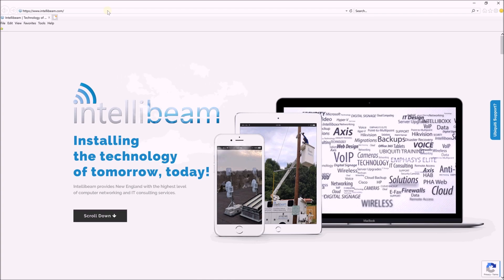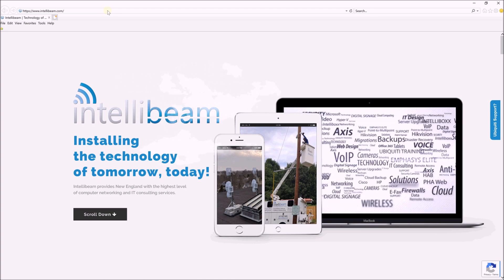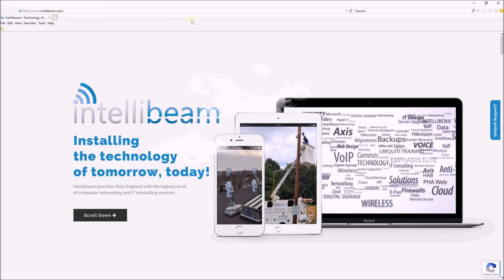This is the IntelliBeam tutorial on how to log in to your Office 365 Outlook email account. First thing you want to do is open up a web browser.